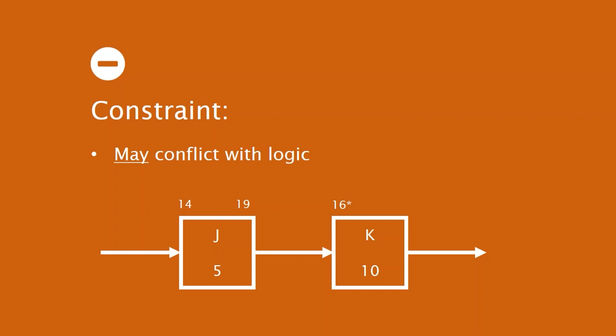Logic defines the order that I'm going to perform the work. And in scheduling, the order that I'm going to perform the work is paramount. So constraints are a little bit dicey in that they can be in conflict with the logic. We want to make sure that constraints are never used as an alternative to logic.